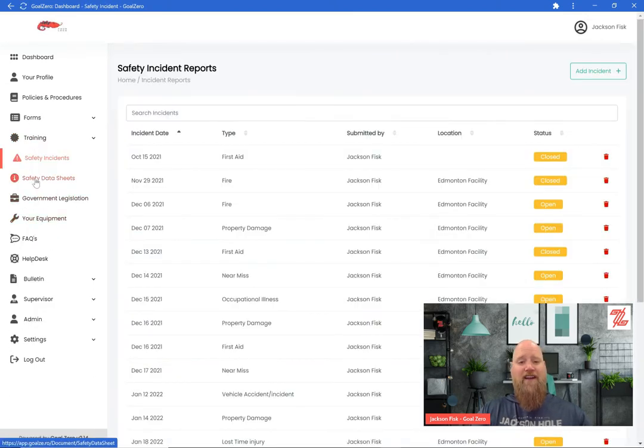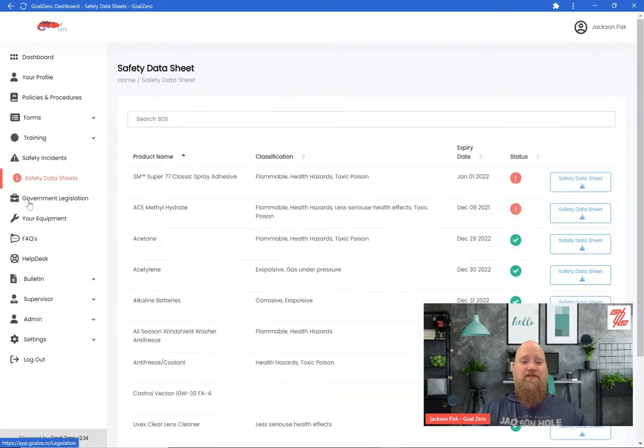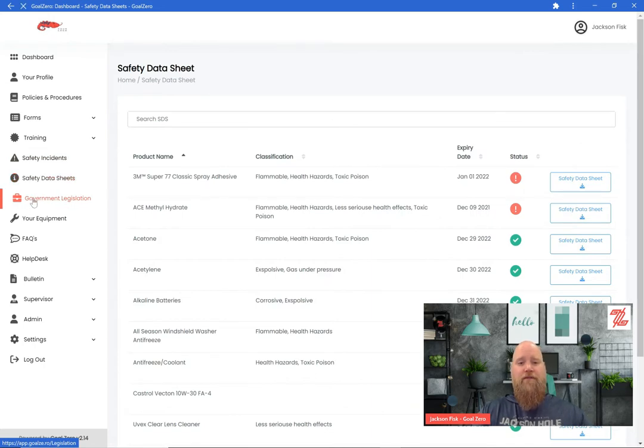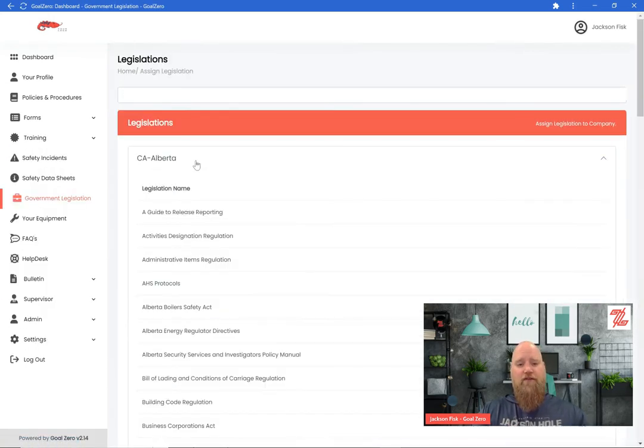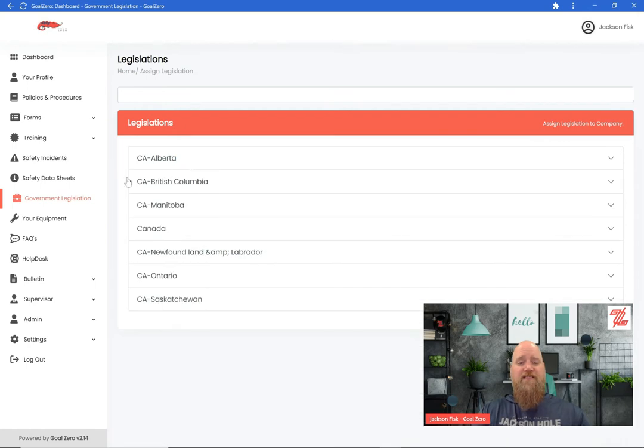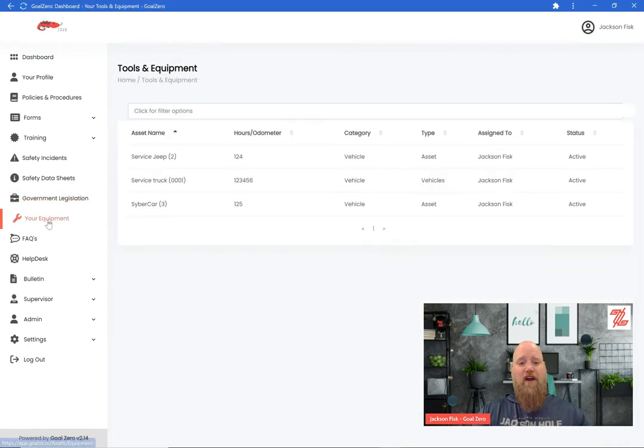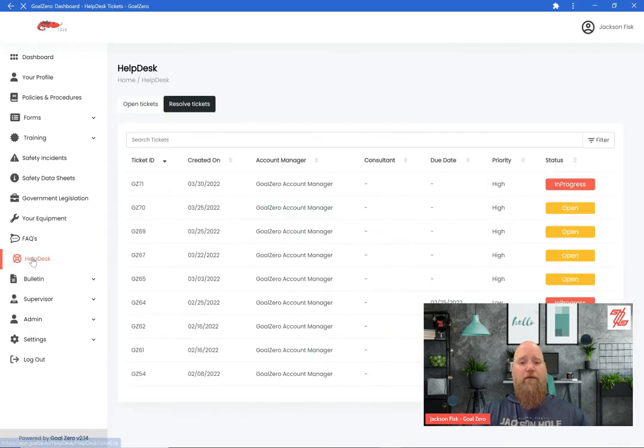Then we need to package it all together and administer the program. An effective safety management program is essential to build a strong safety culture. It doesn't have to be overwhelming, but it does have to be practical for your operations and compliant with local legislation and regulations.